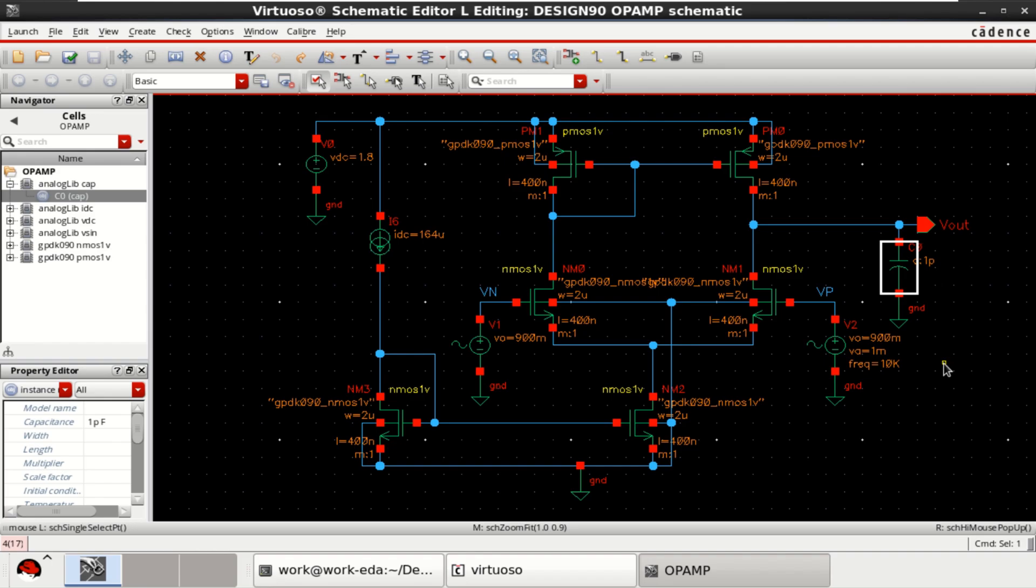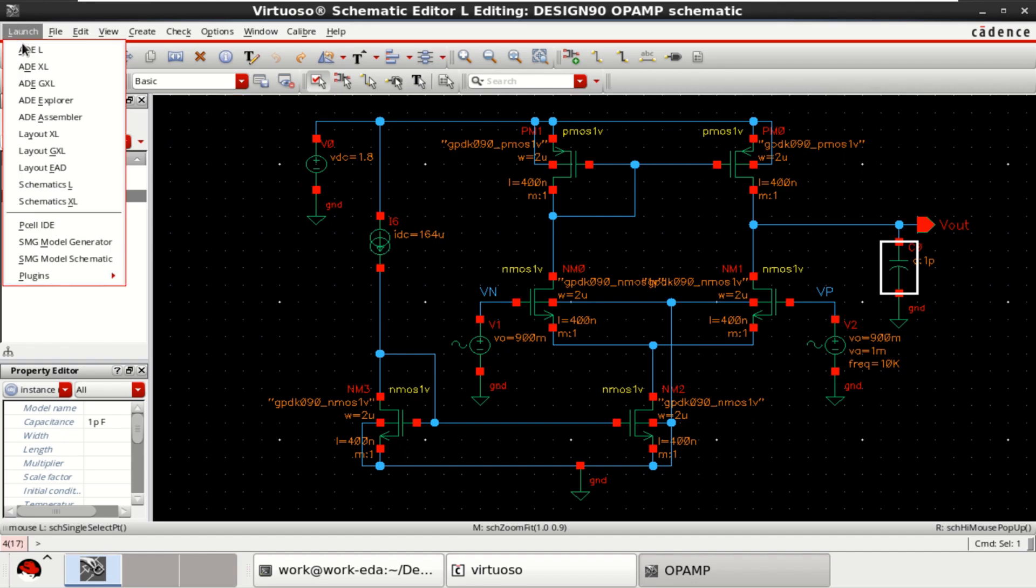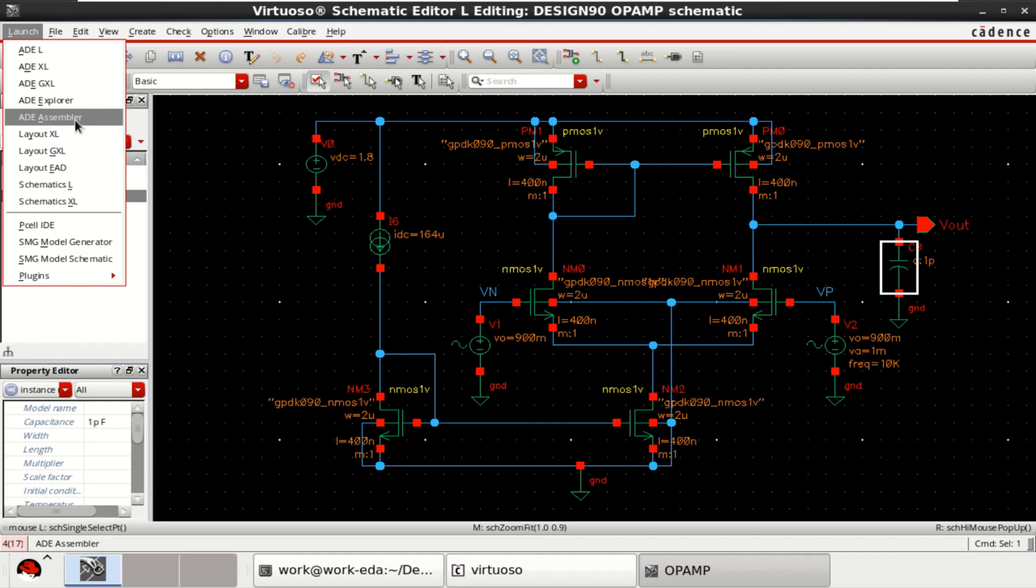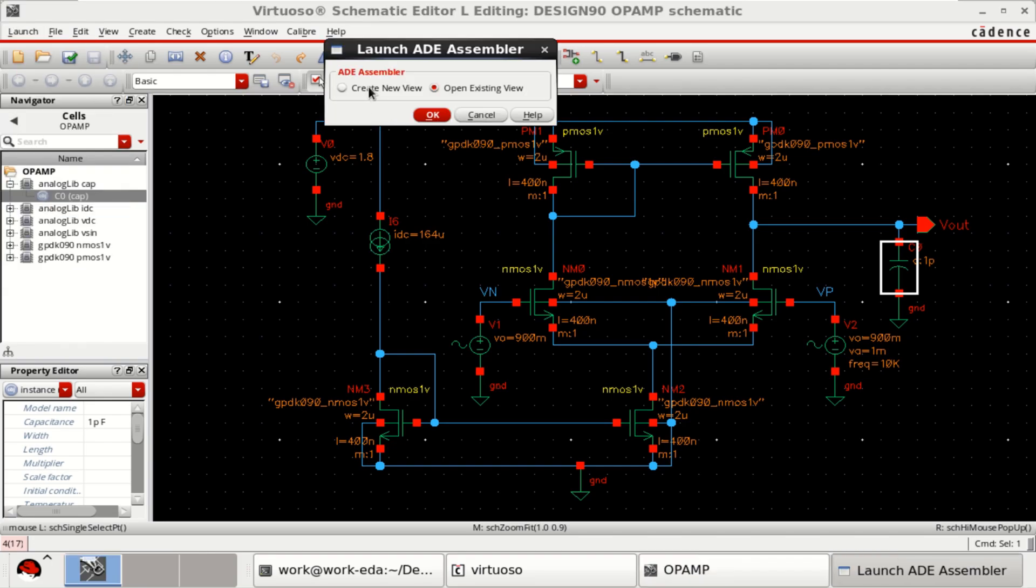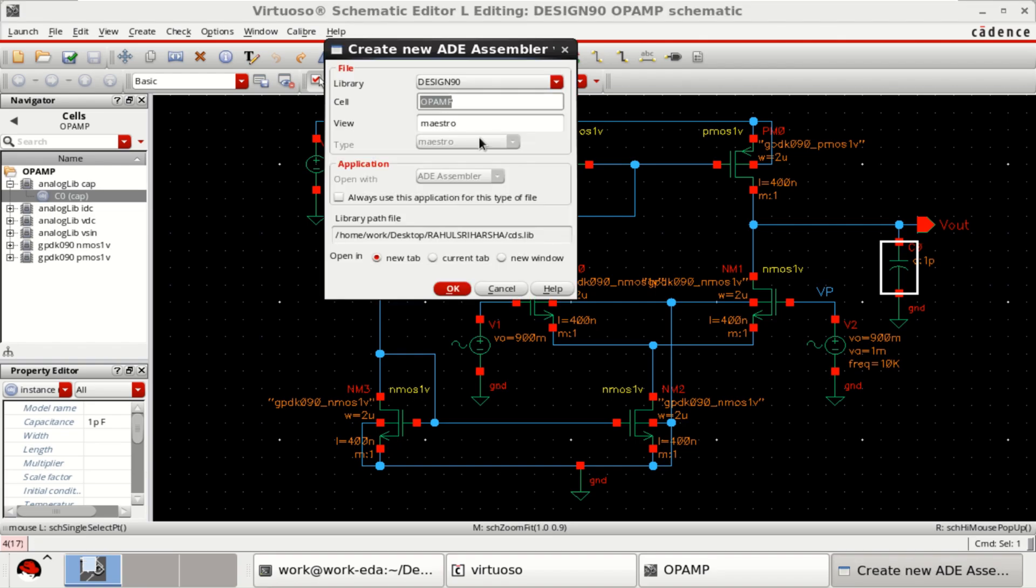Before we go for optimization, let us perform the DC analysis to know the DC operating point and region of operation of each transistor. For that, go to the launch. You can select either ADEL, ADEXL or any of these. I am going to use ADE assembler. Click on Create New.